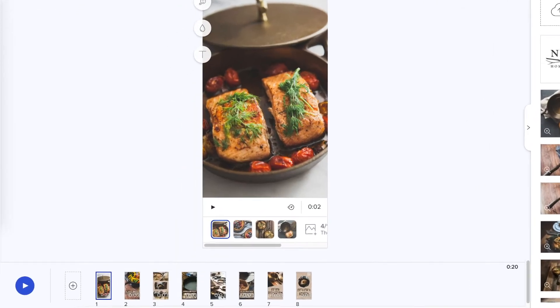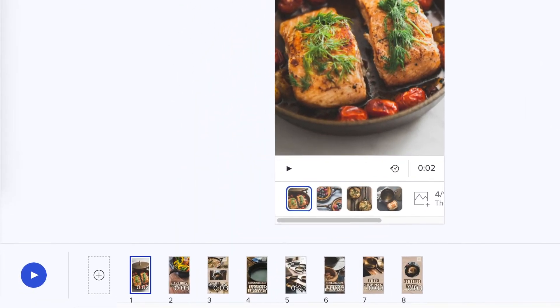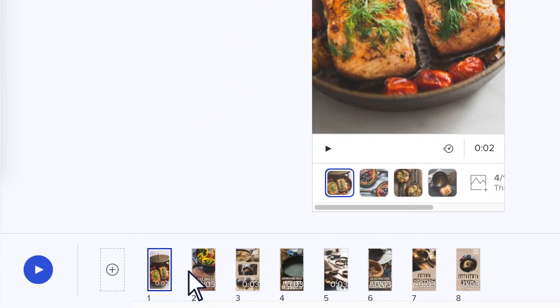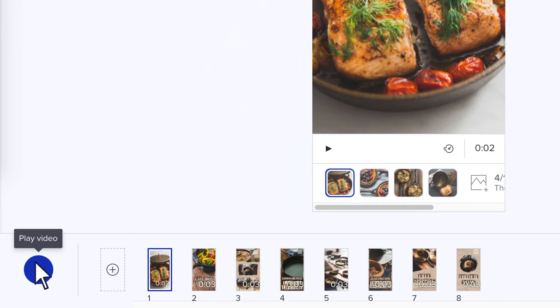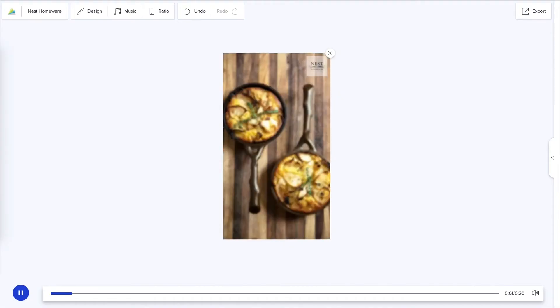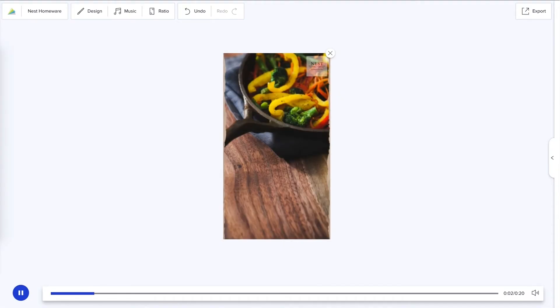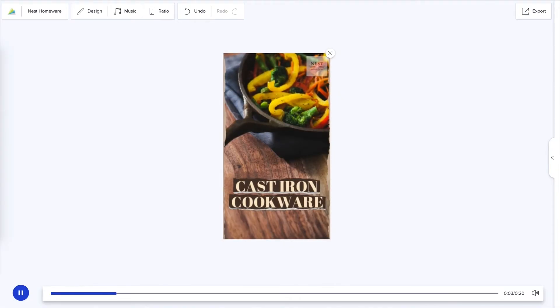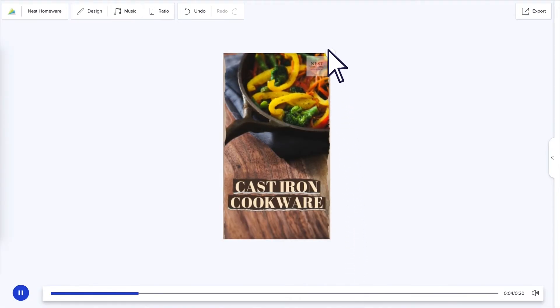Finally, preview your video by clicking the big blue play button in the bottom left hand corner of the screen. If you spot anything you want to tweak, click the X in the corner of the preview to return to the project.